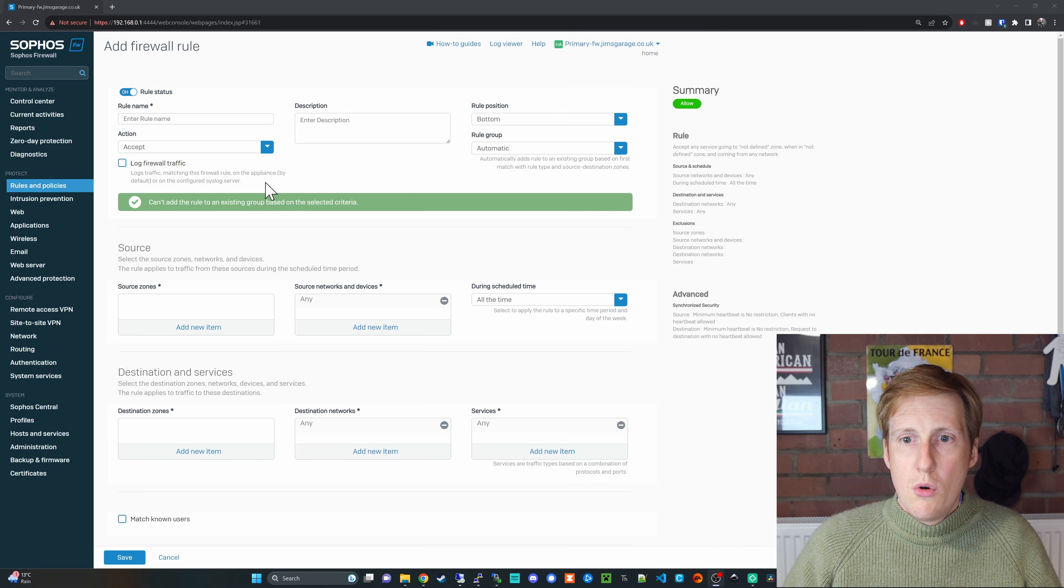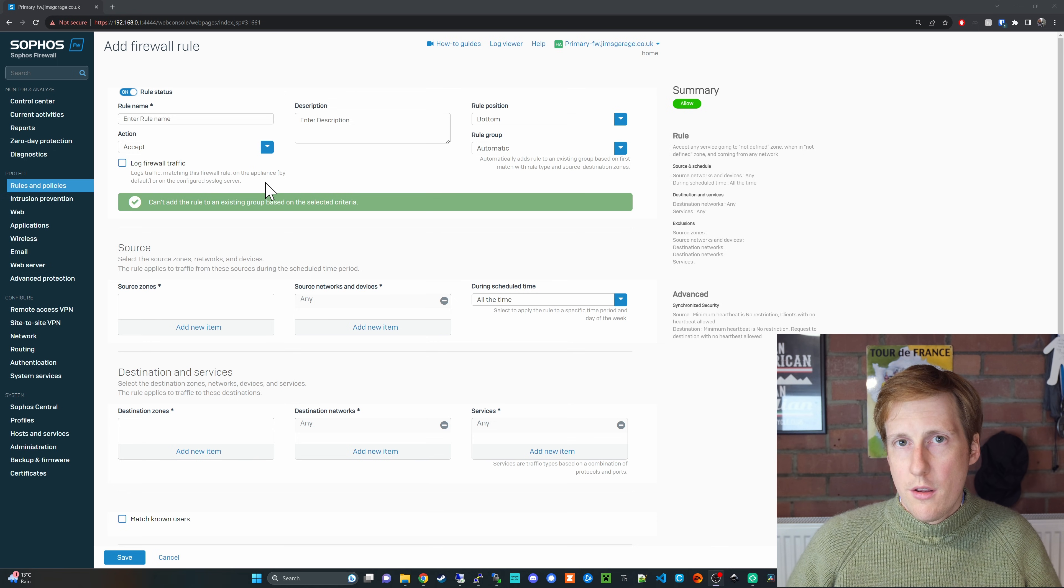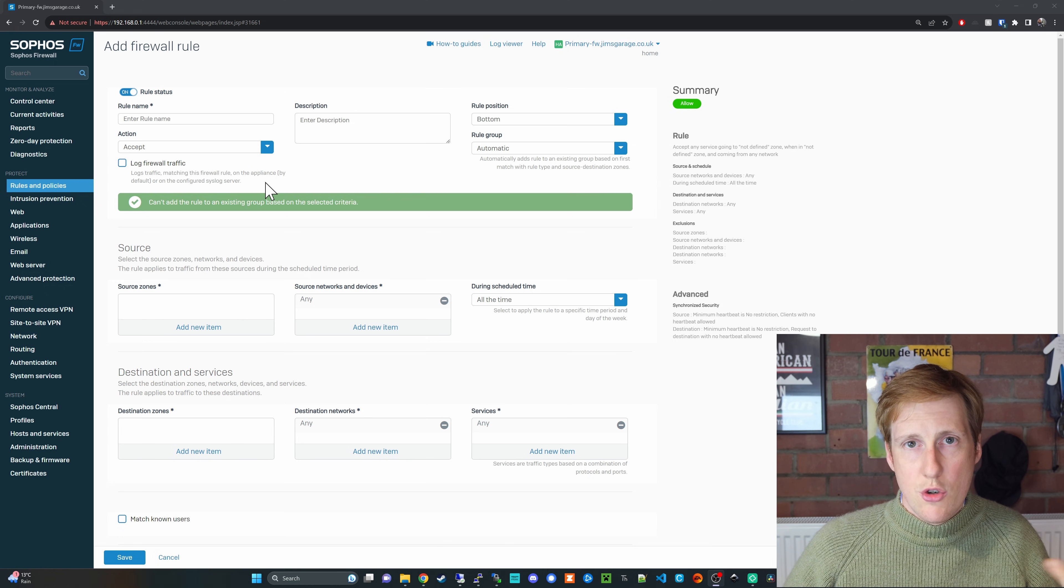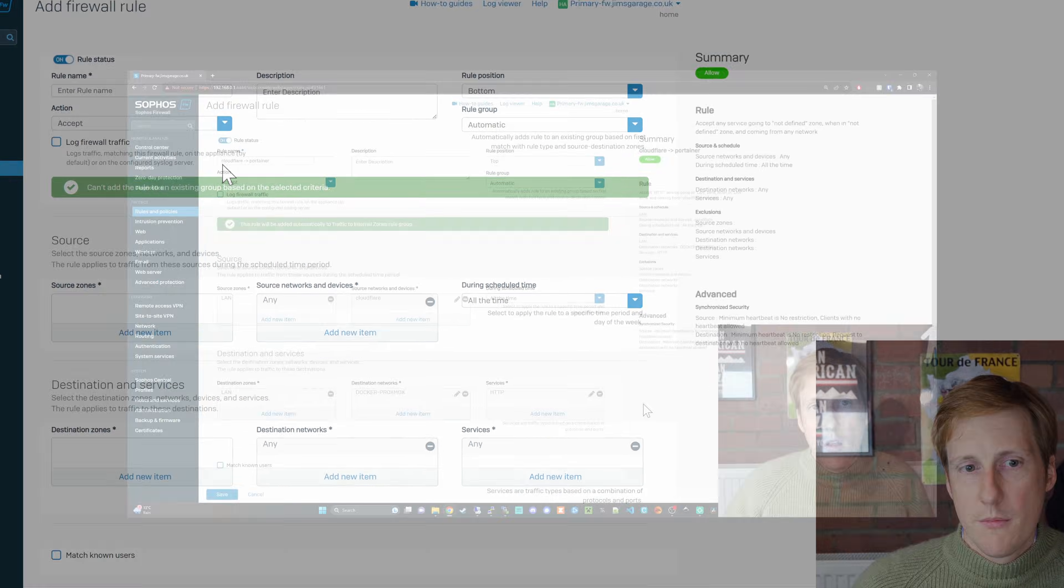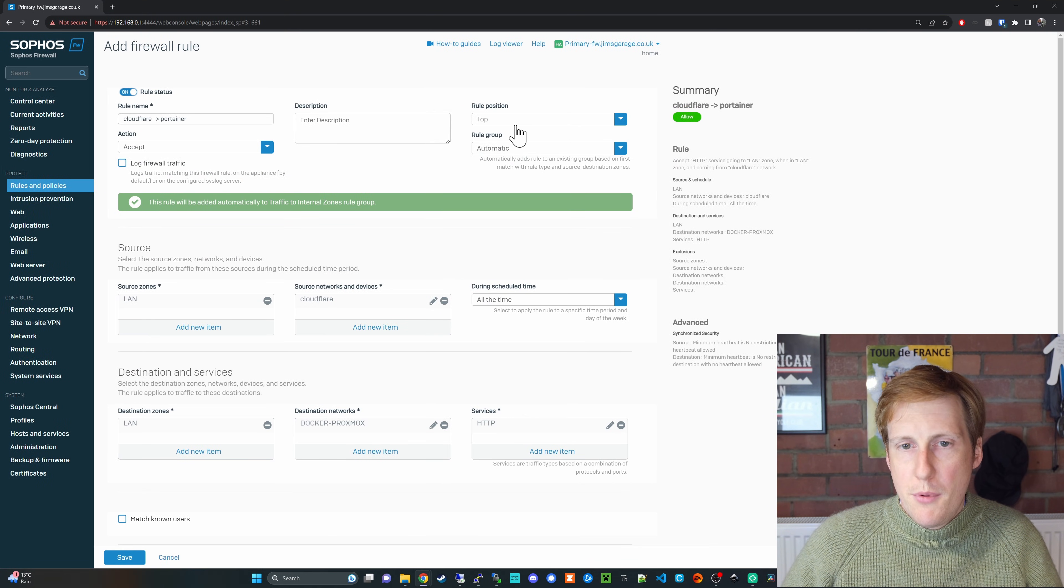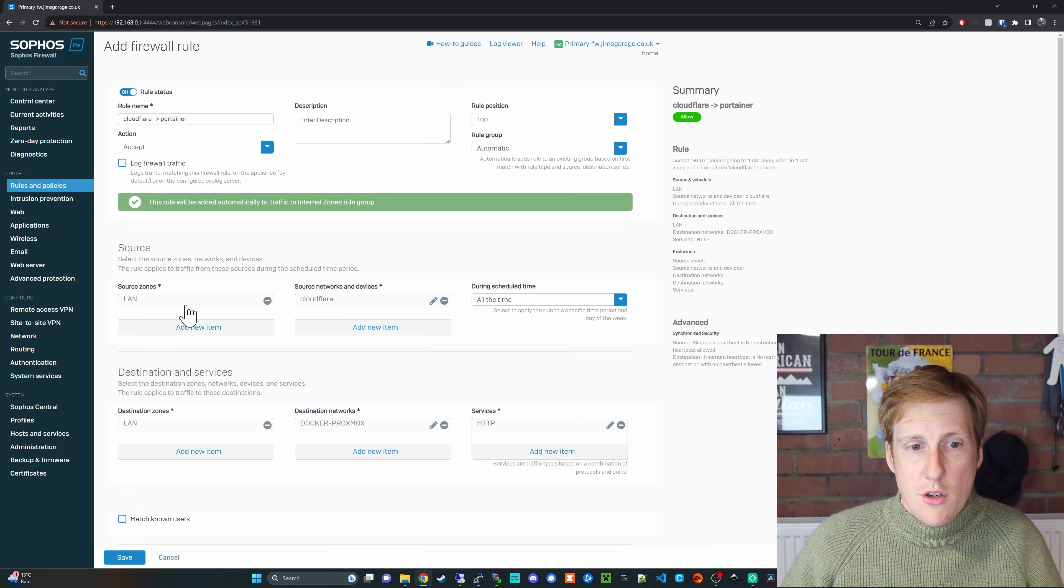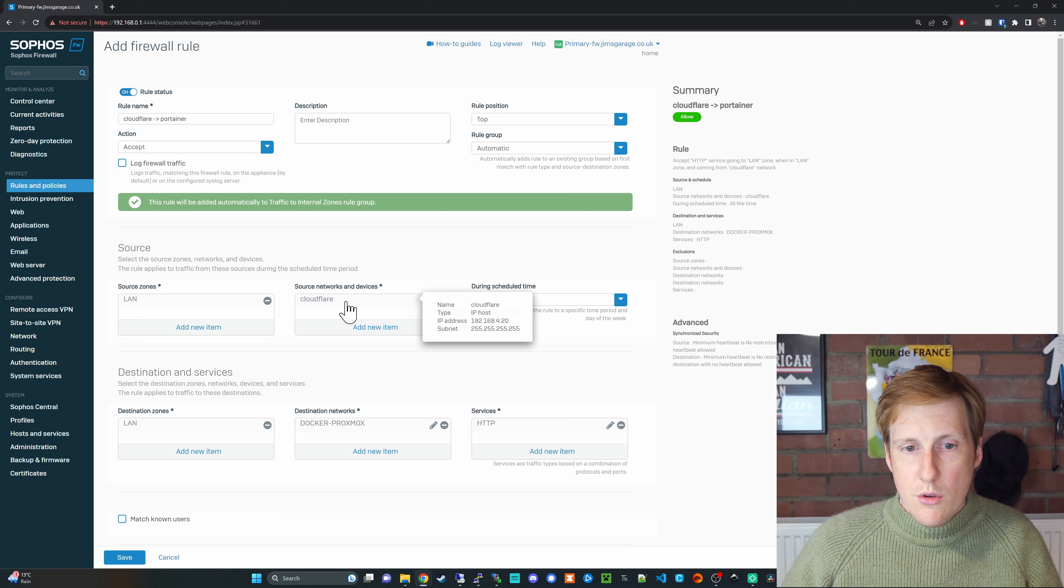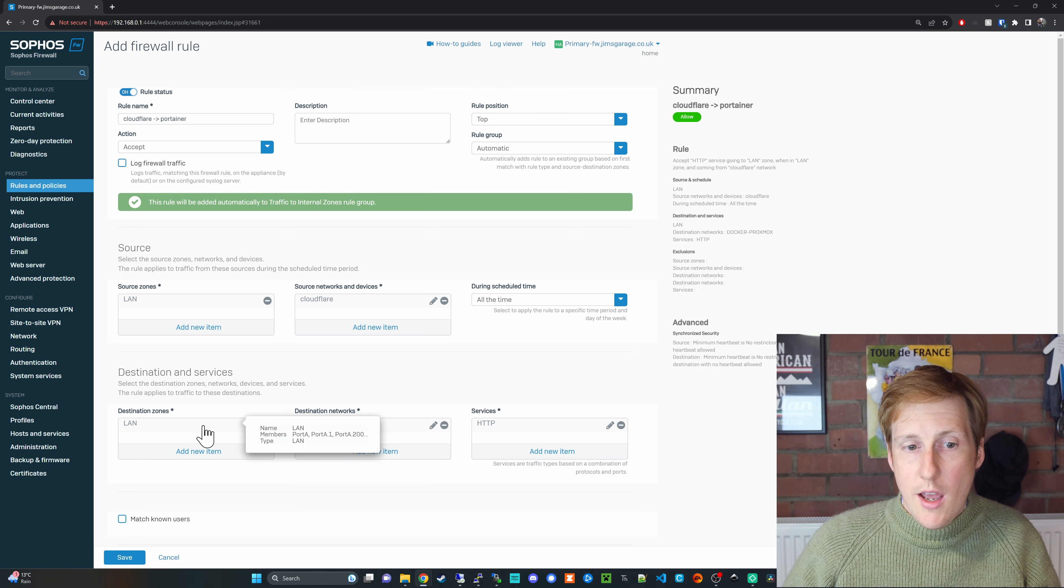So over on my Sophos firewall and don't worry you don't have to be using Sophos for this. Any firewall will work things like UDMs etc anything where you can specify your own rule sets. We simply want to make a rule that allows traffic from our MacVLAN 4 to MacVLAN 200 or whatever it is you're using in your case. It doesn't have to be those numbers. So with this rule here configured I've called it Cloudflare to Portainer. I've put it at rule position top just for this demonstration but you choose a suitable location for that.